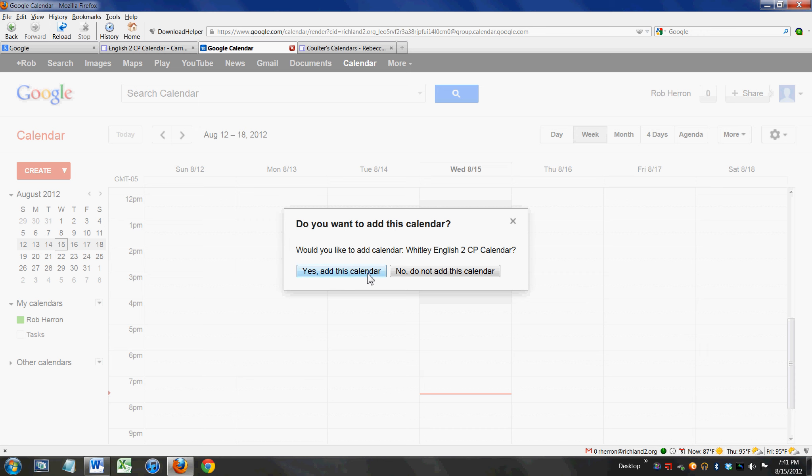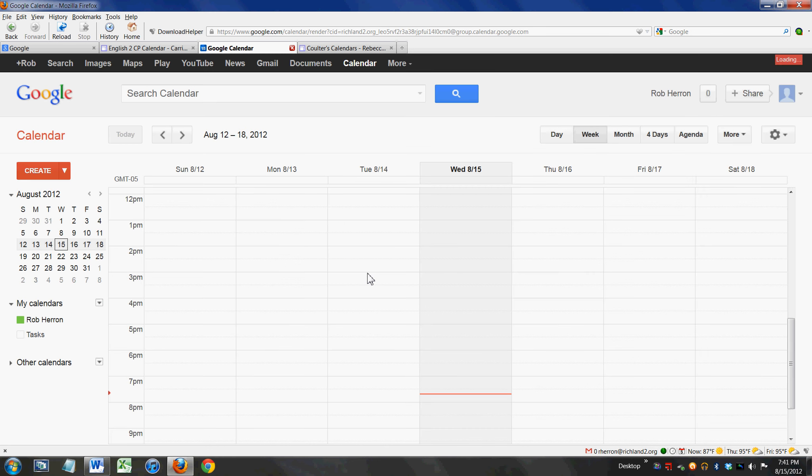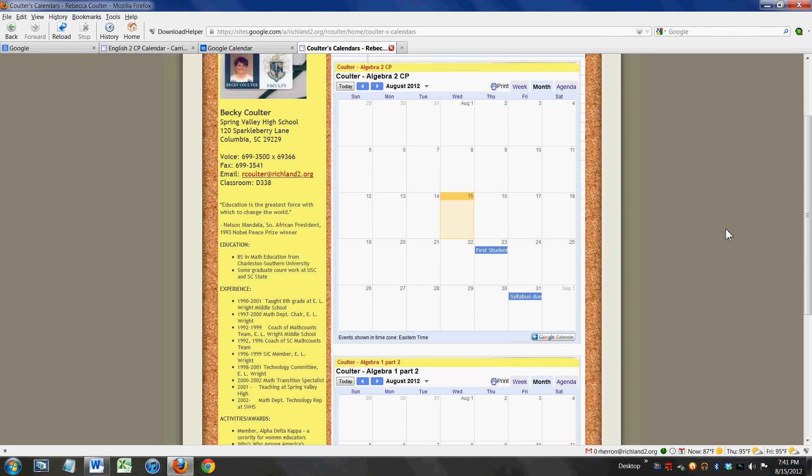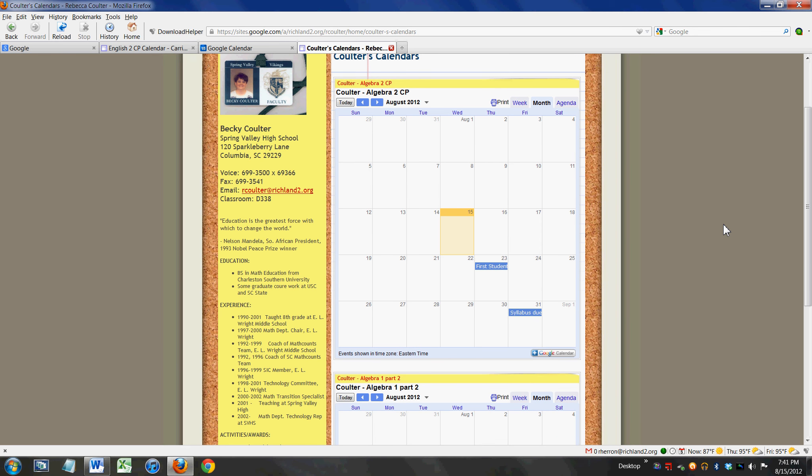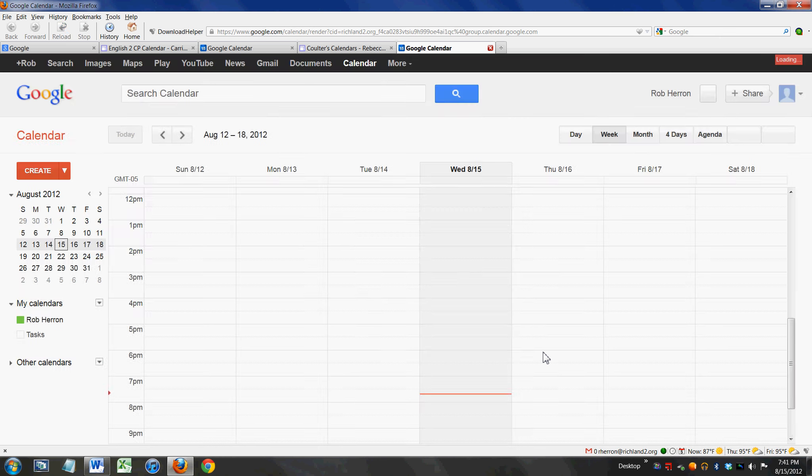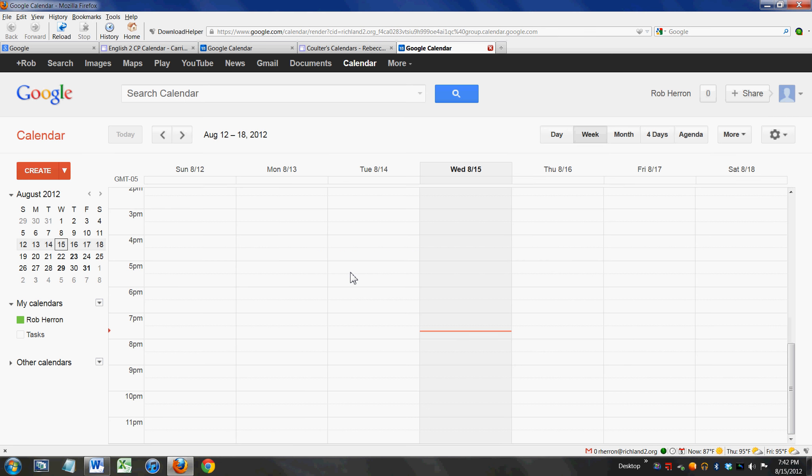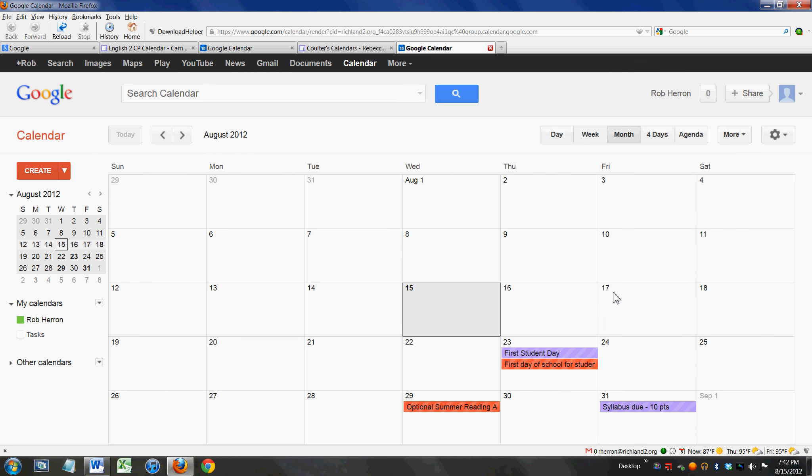Also, let's say my child is in Becky Coulter's Algebra 2 CP class, and I'll add that calendar as well. The parent's going to do this for all of the teachers that their student has. I'm going to add this calendar as well.